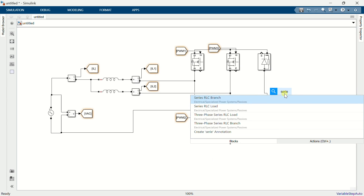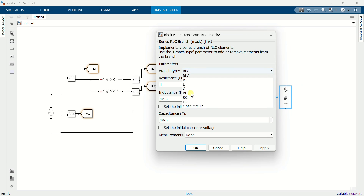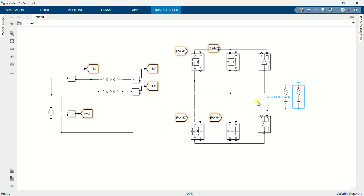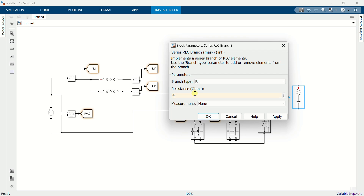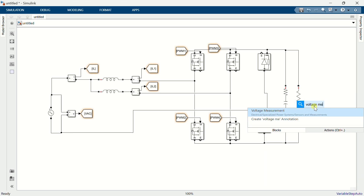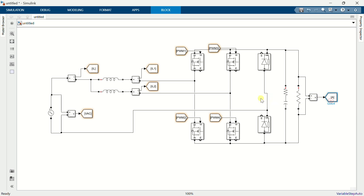Add a series RLC branch, set the branch type to RC with resistance 0.02Ω and capacitance 2500μF. Add the load resistance and set the value to 40Ω. Connect these branches to the MOSFET-diode bridge. Add a voltage measurement block, connect it across the load, and add a go-to block named VLOAD.